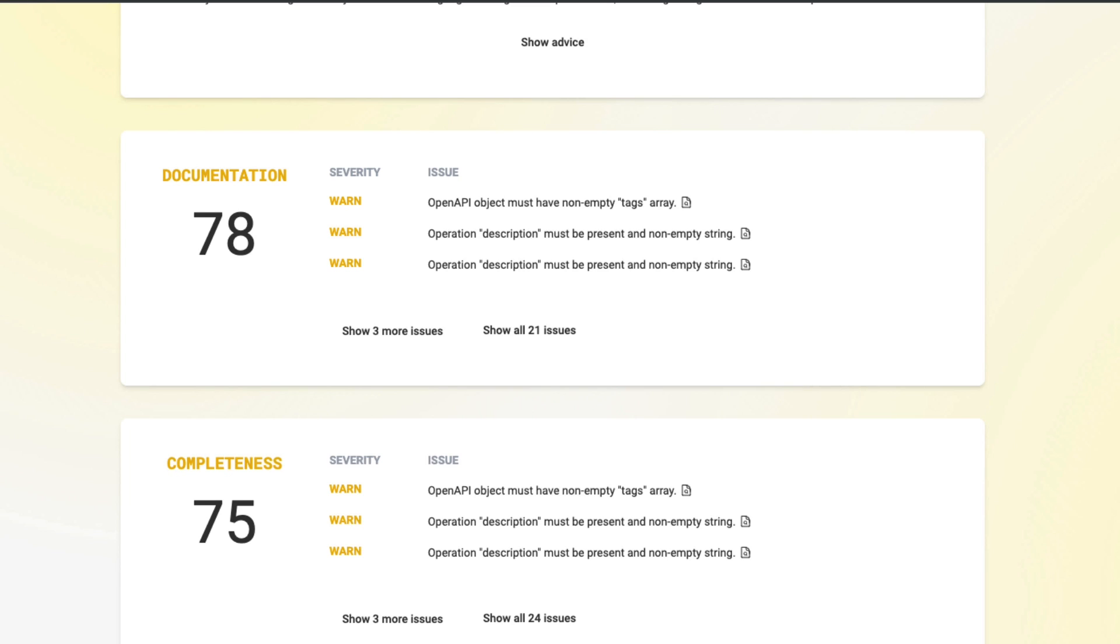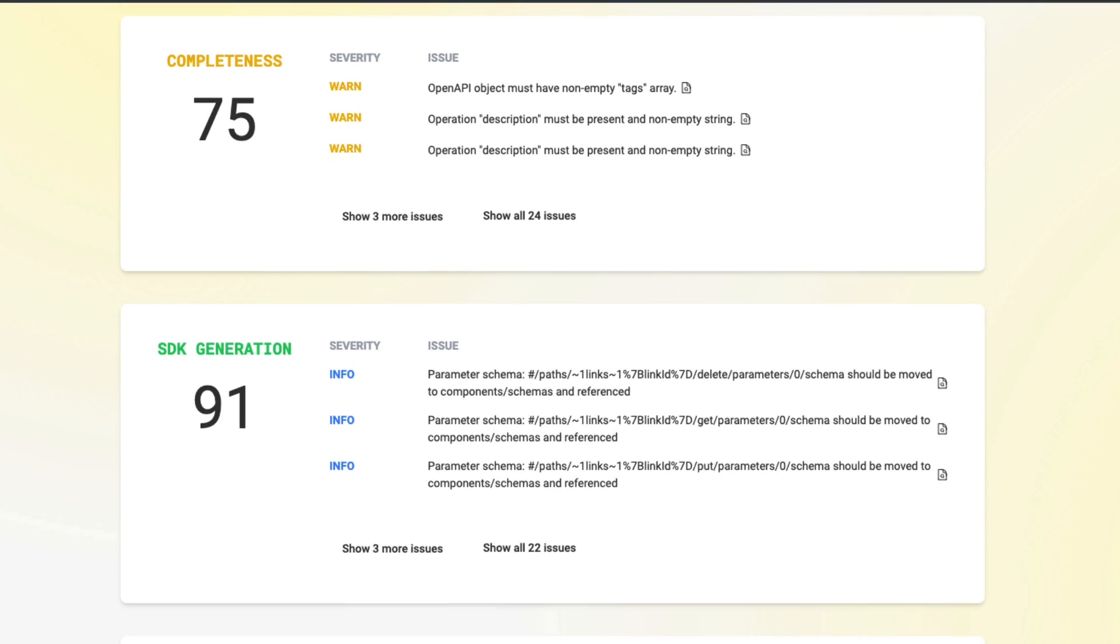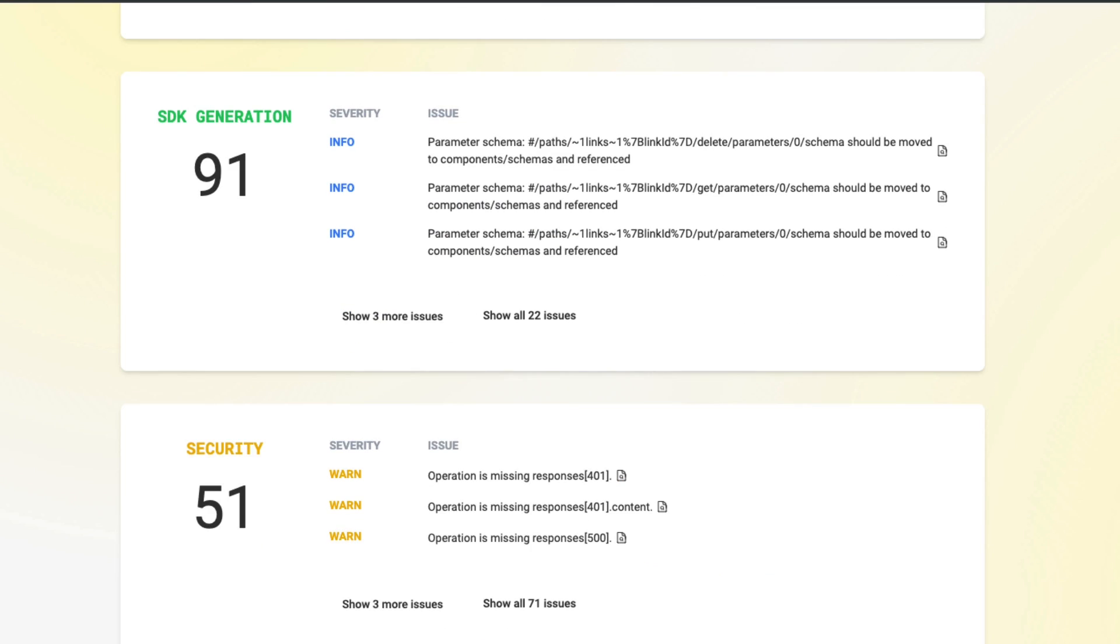Documentation at 78. Completeness at 75. SDK generation at 91. Now that's a really big jump and a really good score to see here. And security at 51 as well.